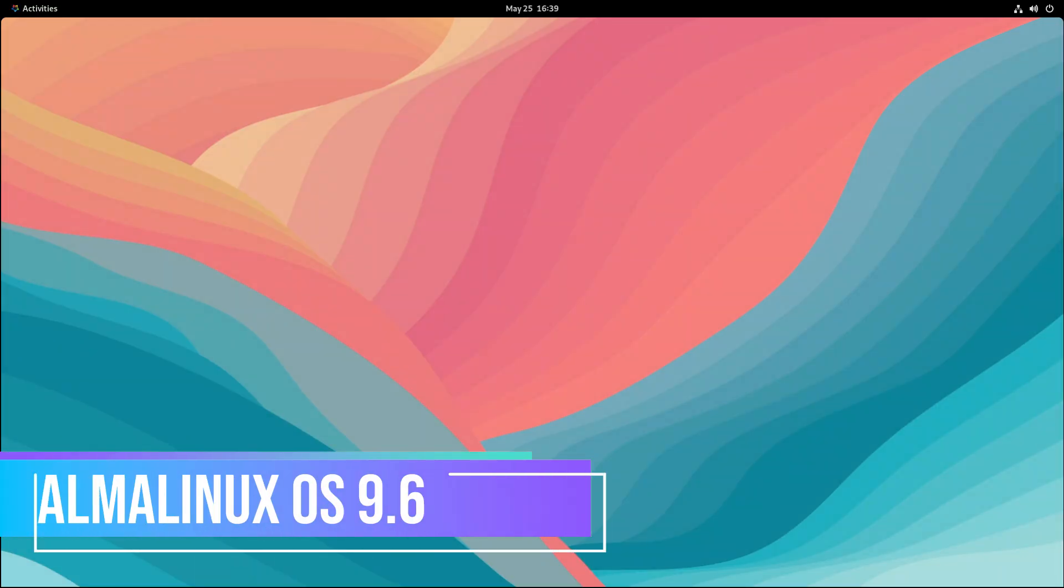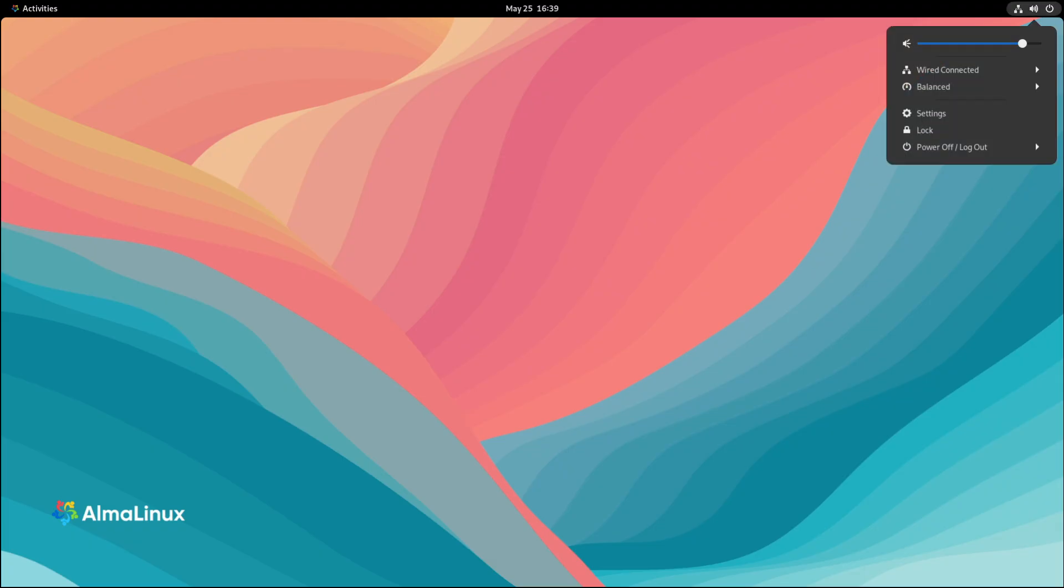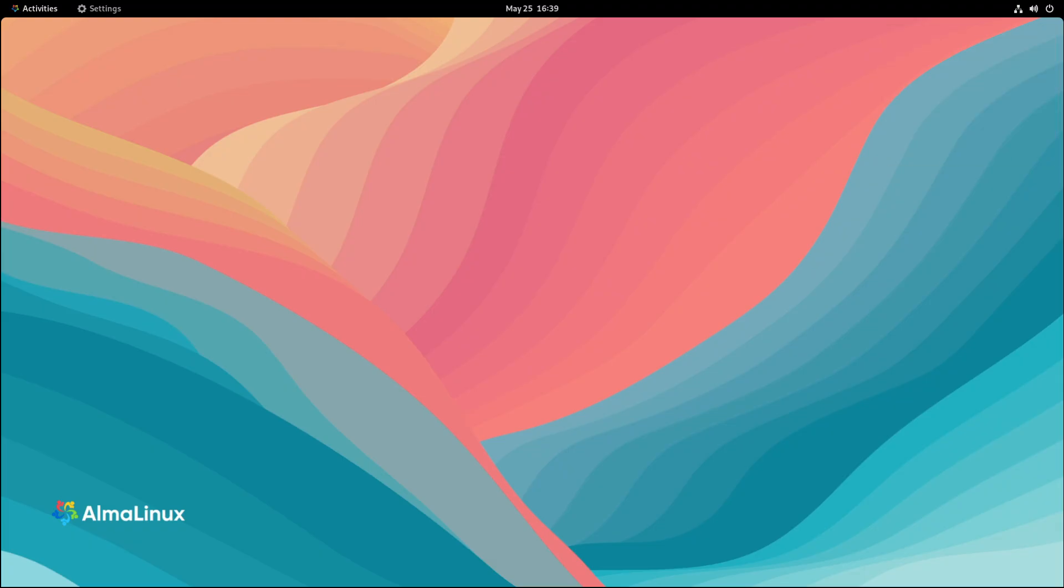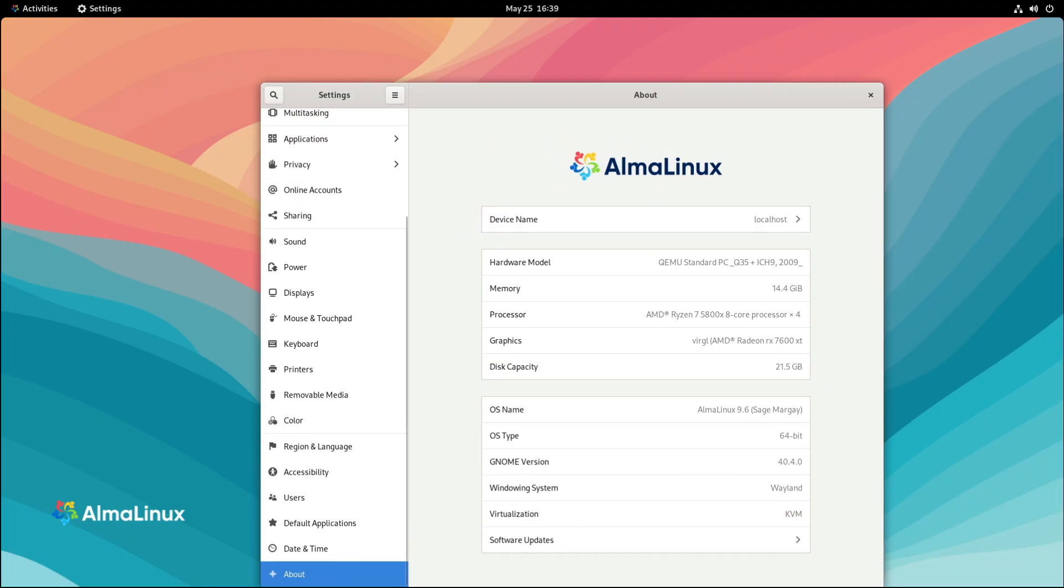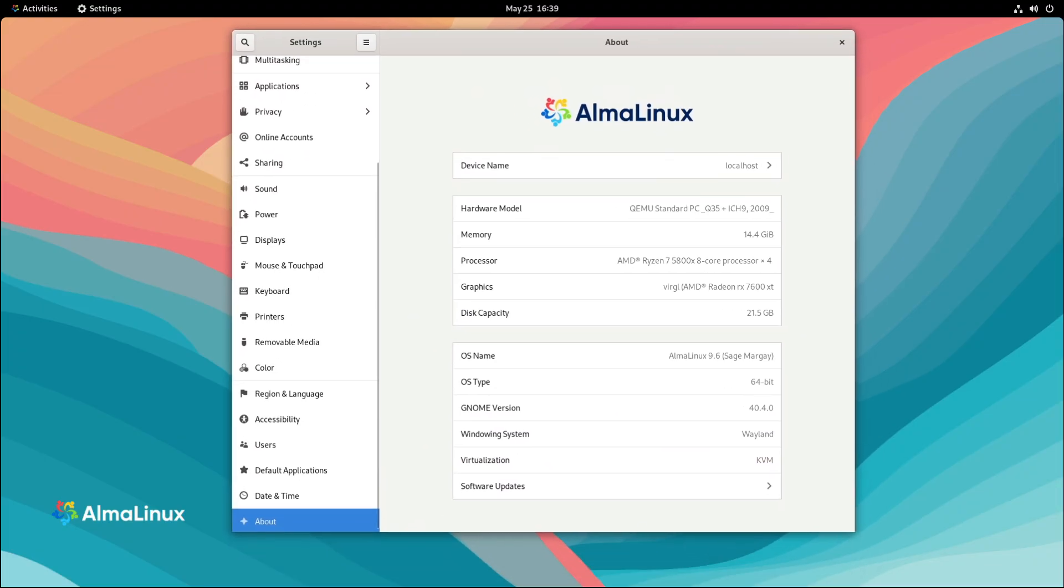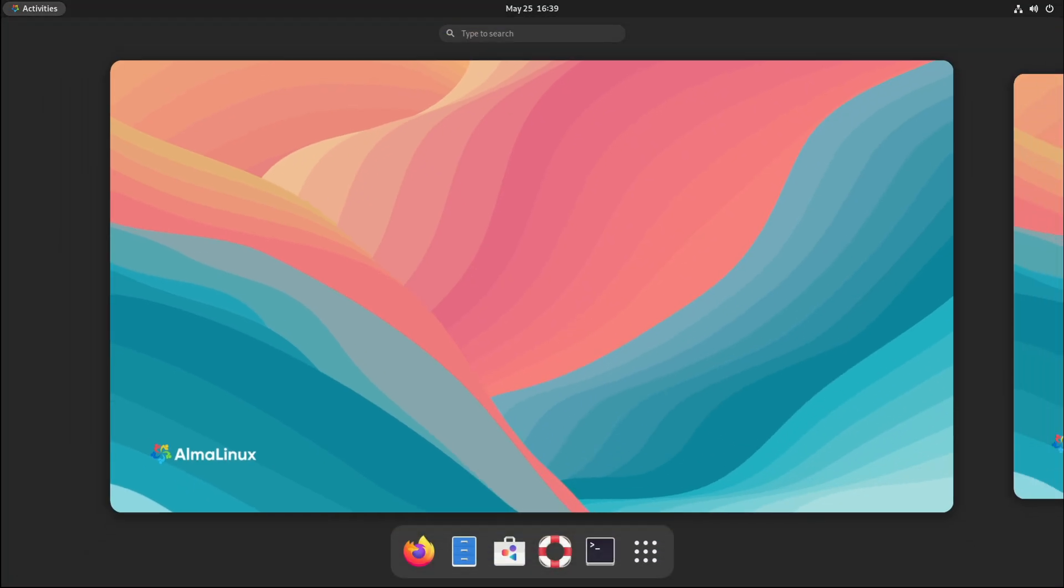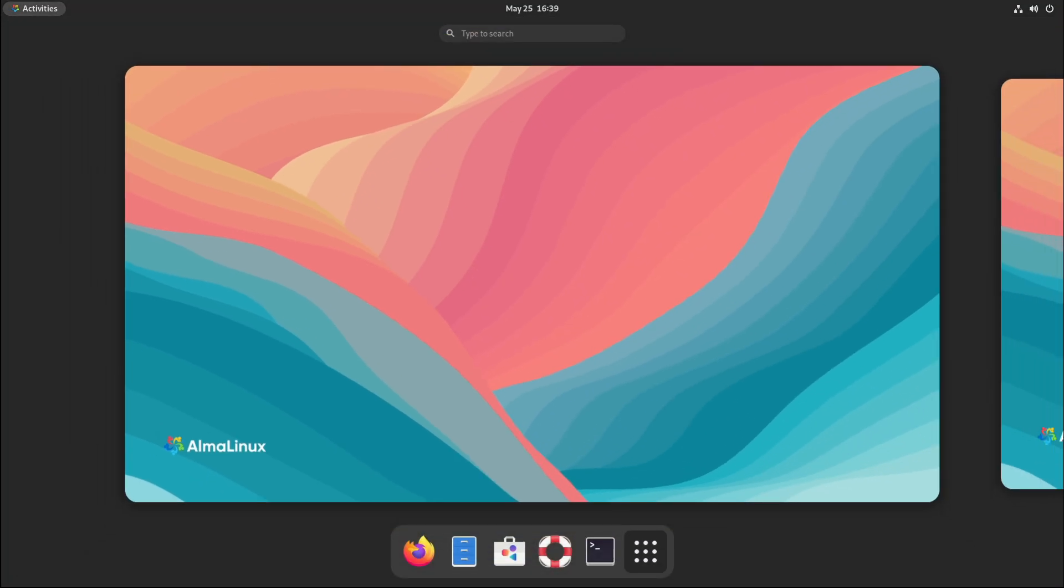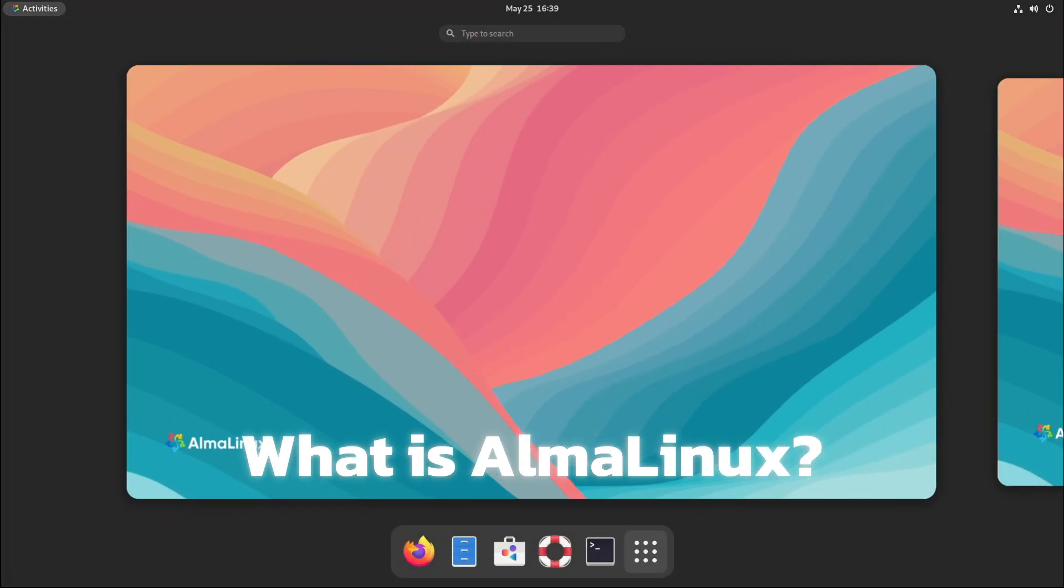Hey everyone, welcome back to Linux Network. AlmaLinux OS 9.6 has been released, and if you've never heard of AlmaLinux before, don't worry. I'm going to explain what it is, what makes this new version special, and why it matters, especially if you're someone who's curious about Linux servers, enterprise systems, or just looking for a stable free operating system. So grab a drink, sit back, and let's get into it. First off, what exactly is AlmaLinux?